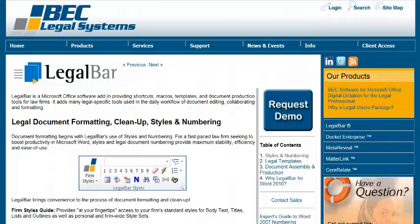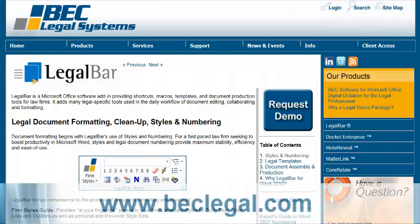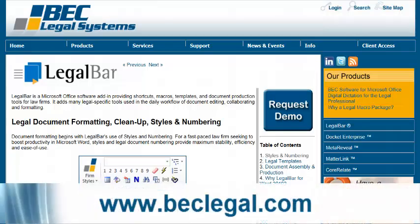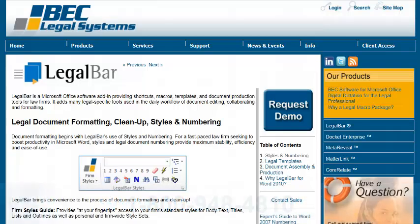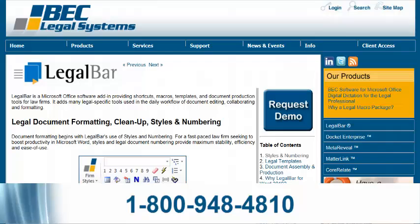Thank you very much for joining me for this demonstration today. If you would like more information on LegalBar, you can visit our website at www.beclegal.com and request a demo of LegalBar. Or you can call BEC Legal Systems at 1-800-948-4810. Thank you.